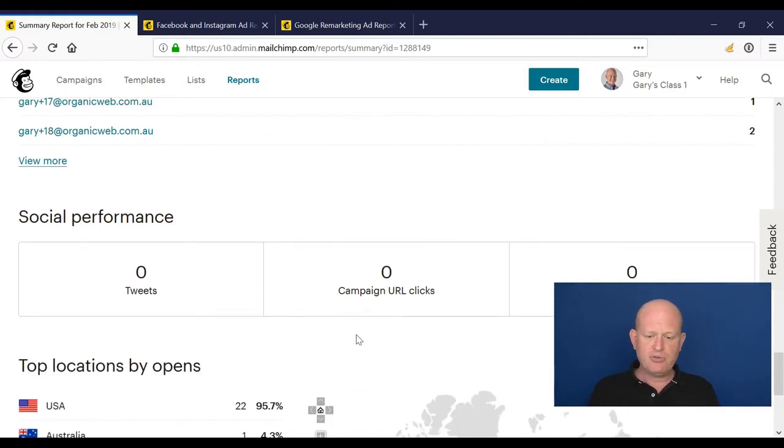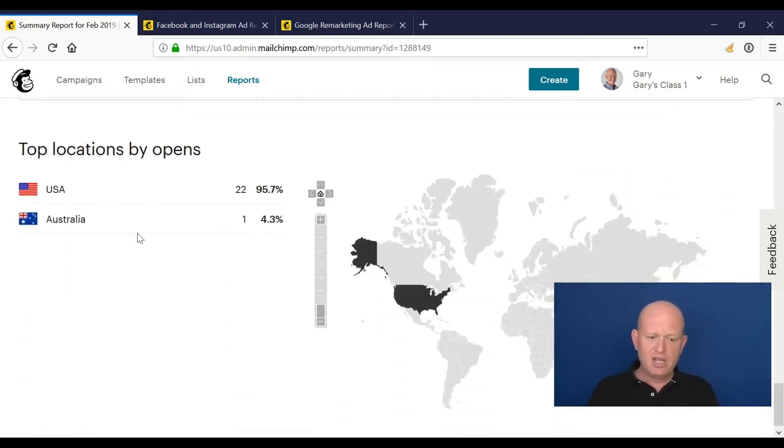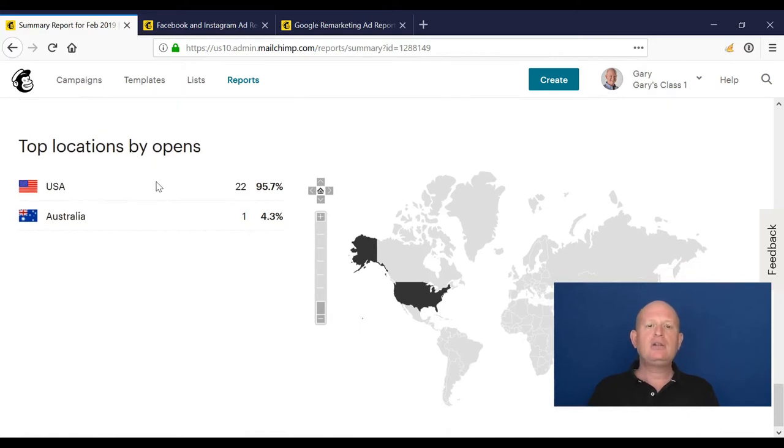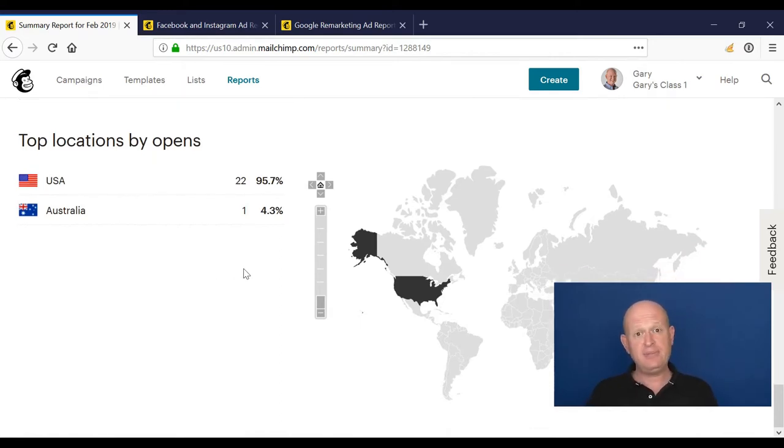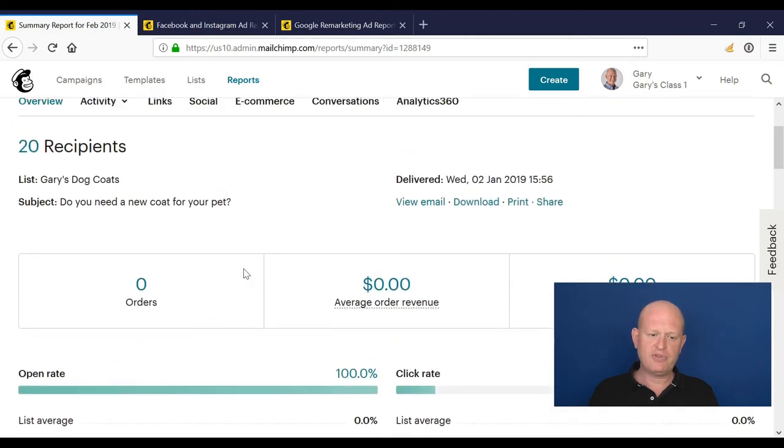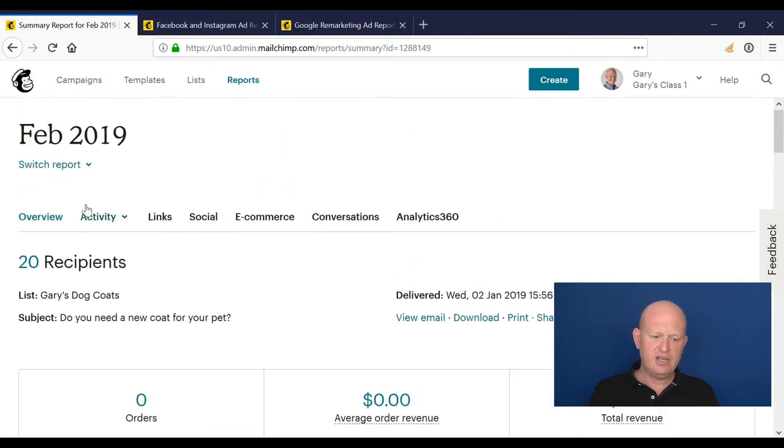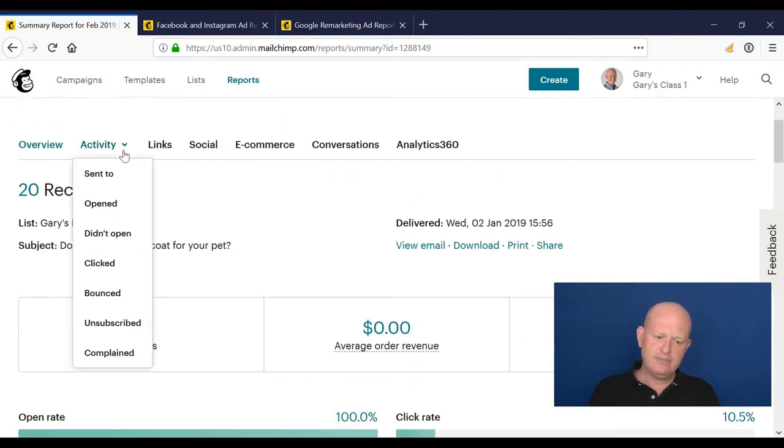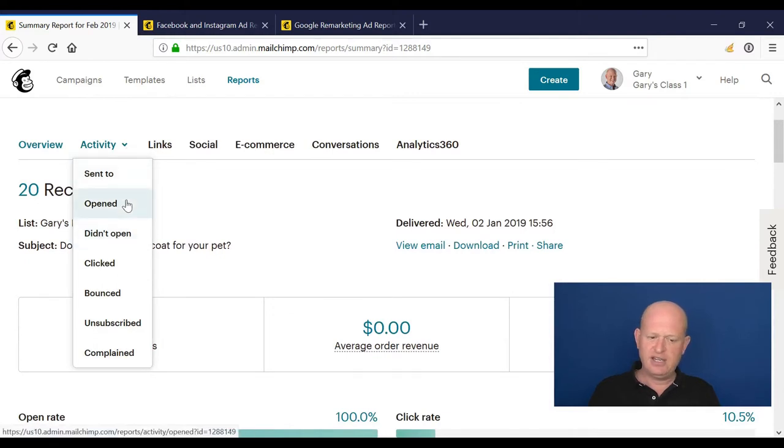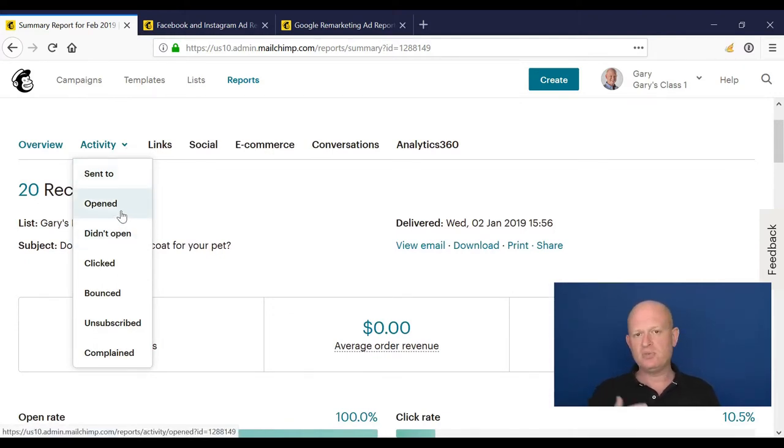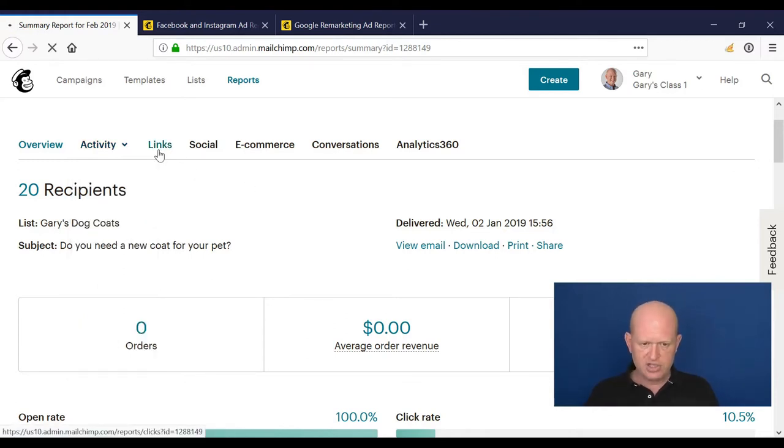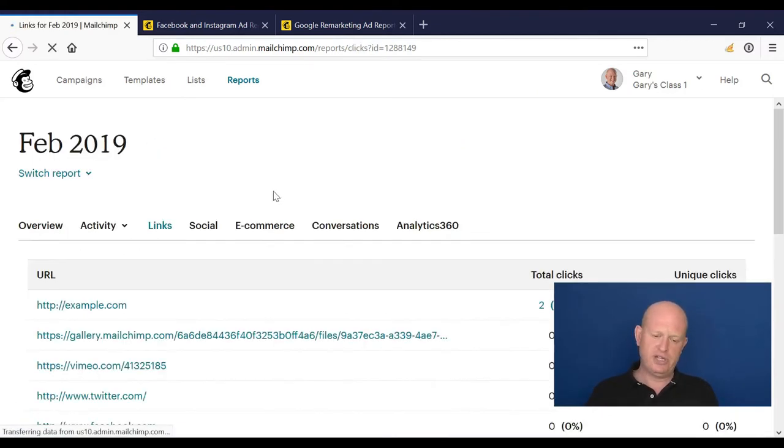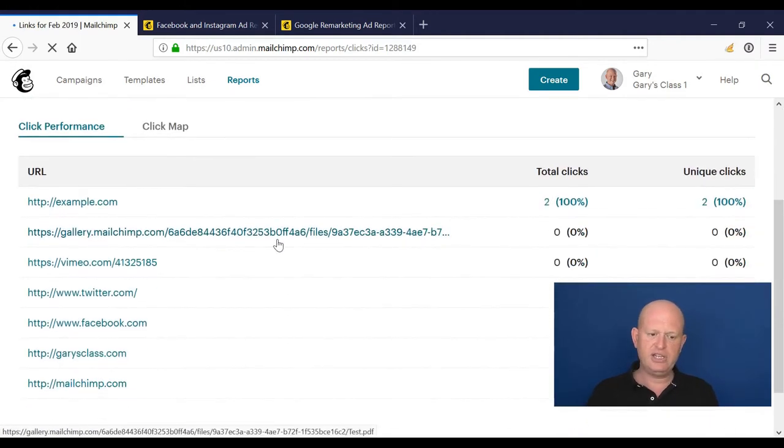Social performance - who's liked, who's tweeted your email and so on. And top locations where they opened your emails. Just going up to the top of the screen again, we could click on activity and we could see more detailed information and export that information for who opened, when they opened, etc. Links is hugely valuable.